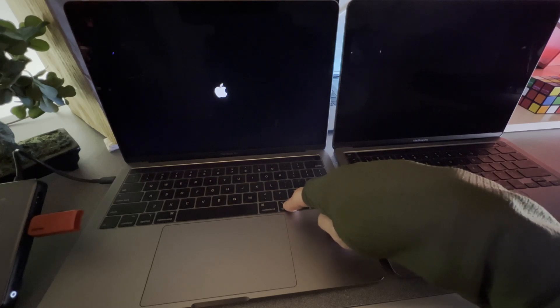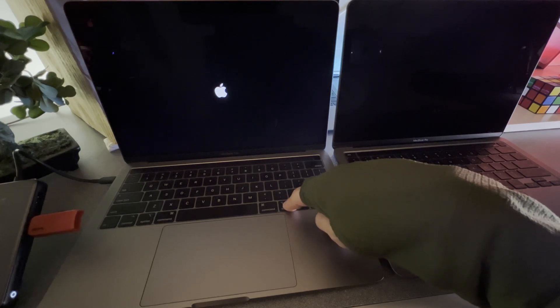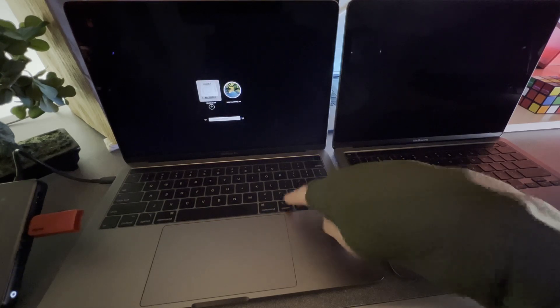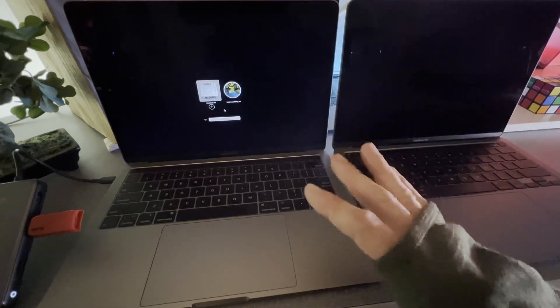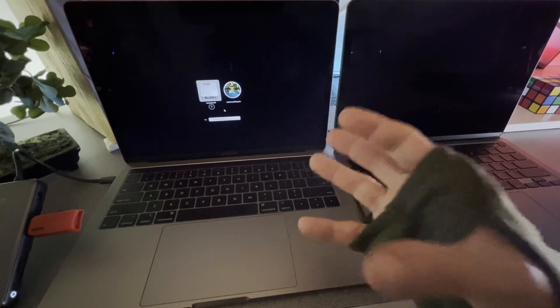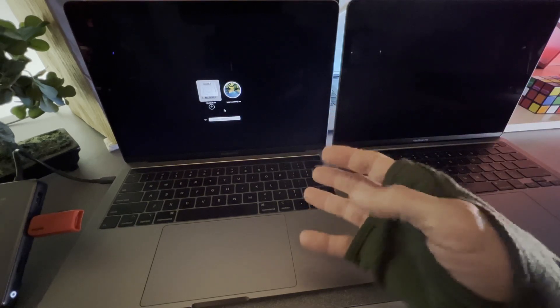The first thing we're going to want to do is confirm that the Macintosh hard drive actually shows up in the boot option menu. Power down this Mac by holding down the power button until it shuts completely down. Once it's completely down, hit the power button and hold down the Option key, and that's going to start us up into the boot option menu selector. Once we get there, we see that we have the Macintosh HD on the left there. That's a great sign — it means we have a working volume that we can try to repair.